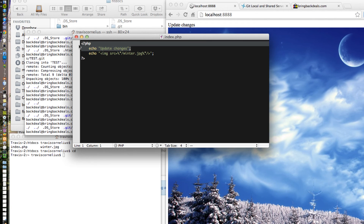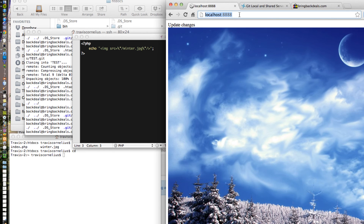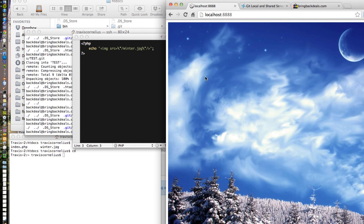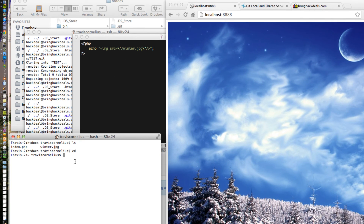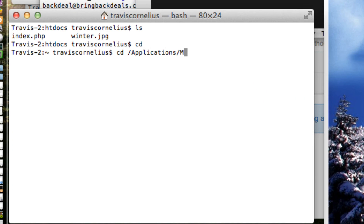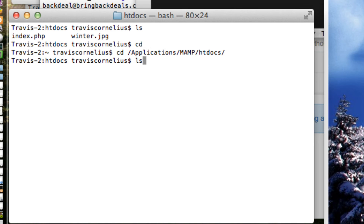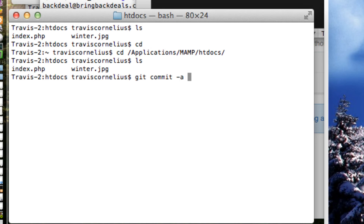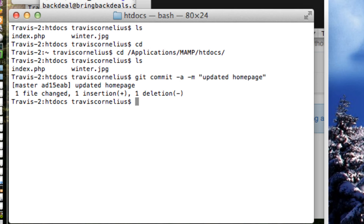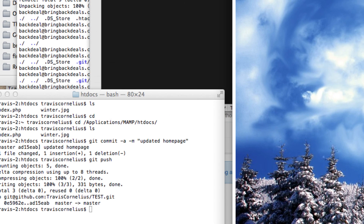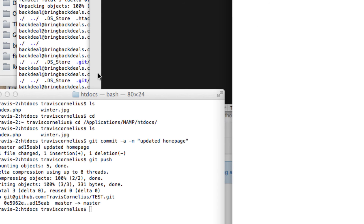That picture looks great. I don't actually want that 'update changes' text, so I'll clean that up and save. MAMP is showing what our website looks like locally, which is great. Now we want to push this back to GitHub, so cd into our applications/MAMP/htdocs directory and run git commit -a -m 'updated homepage'. We've made our commit and now we do git push to send it back to GitHub.